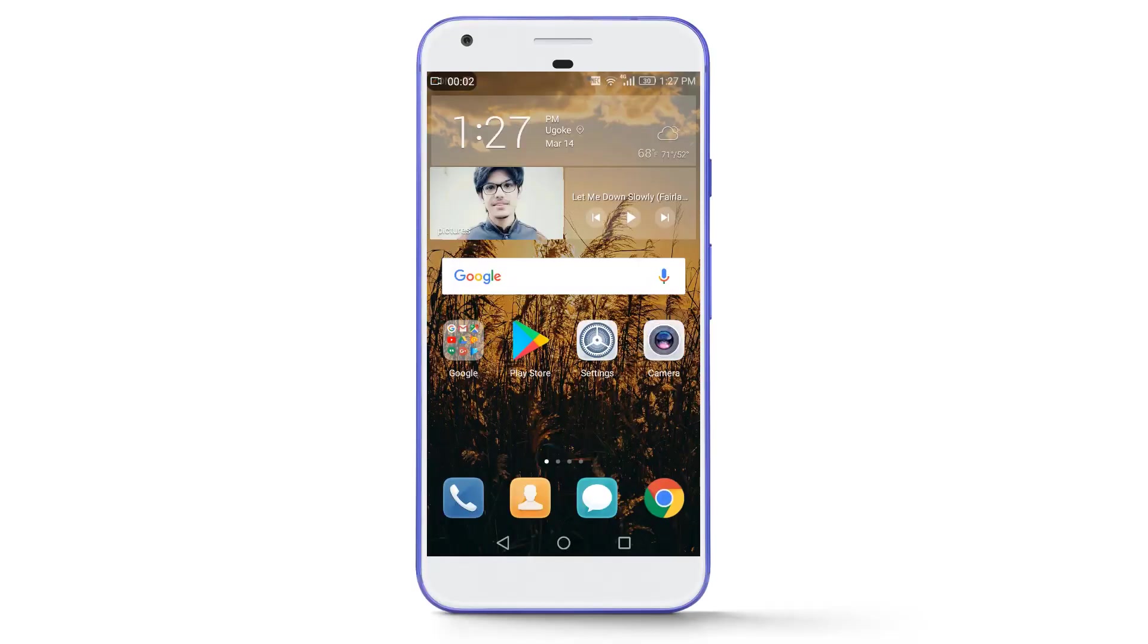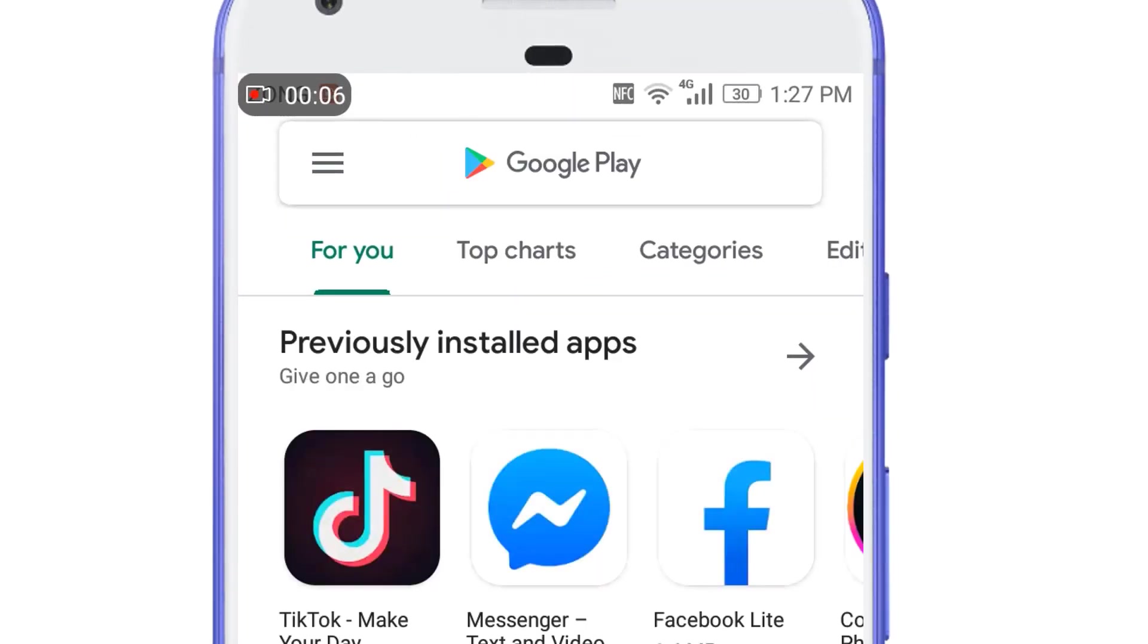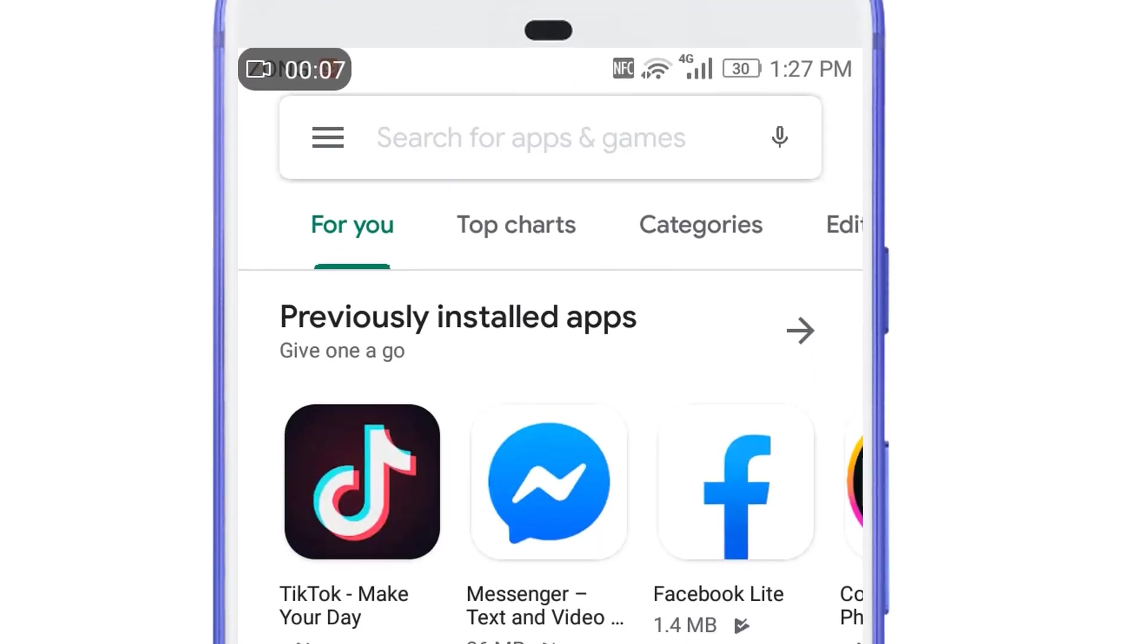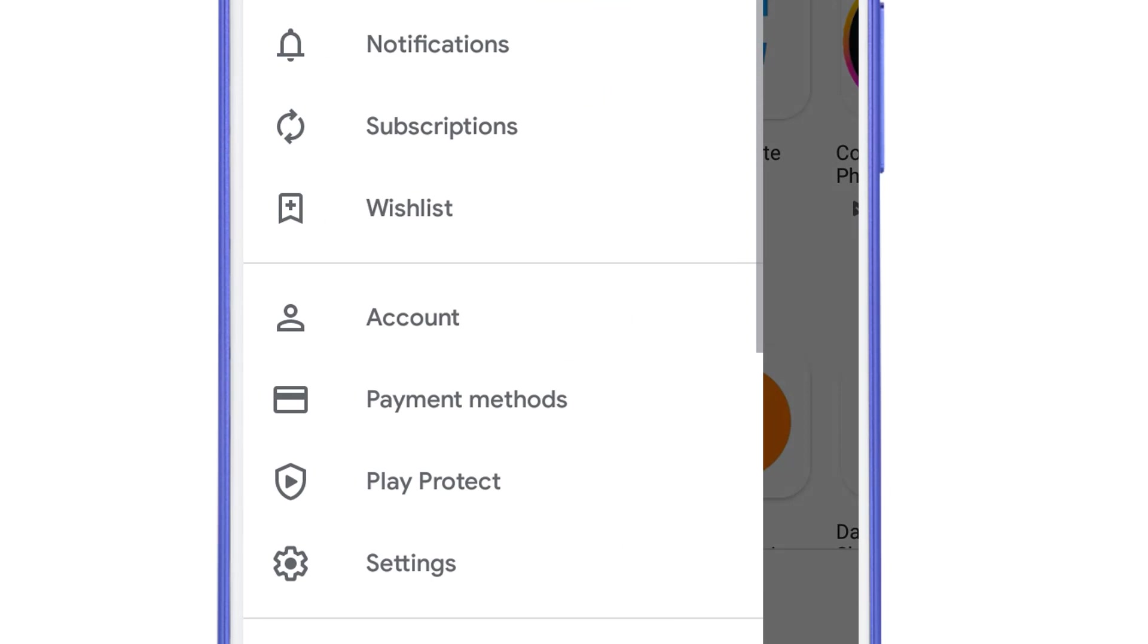Simply go to your Google Play Store and tap on three horizontal lines in the upper left corner of the screen and then select Settings.